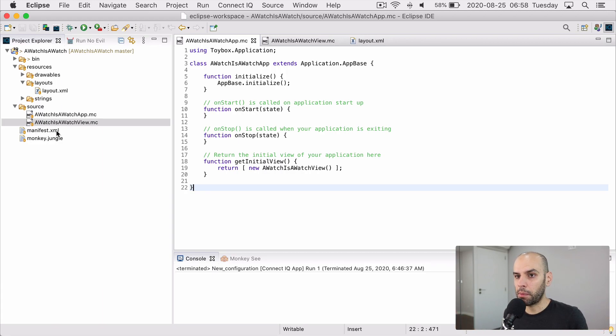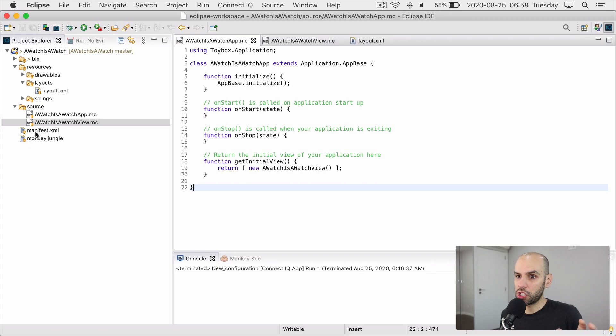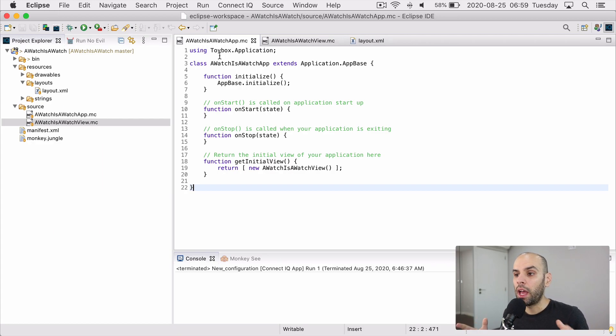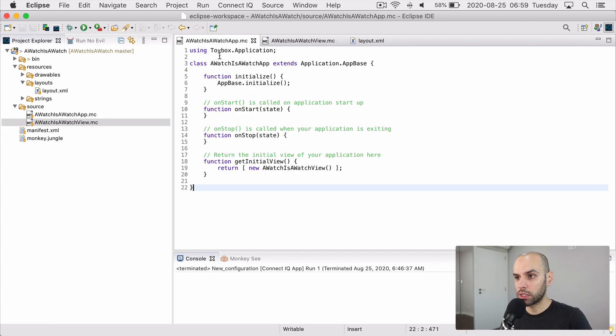So the manifest.xml and the monkey.jungle, they are all files that were generated for me. And then there is this file that represents the starting point for the app. It was also generated mostly by this generator.